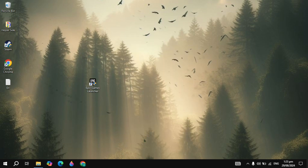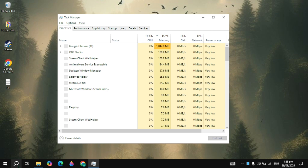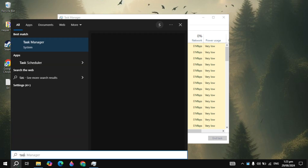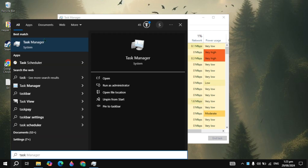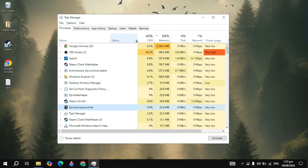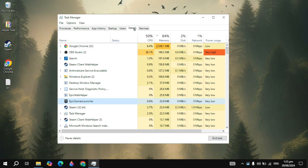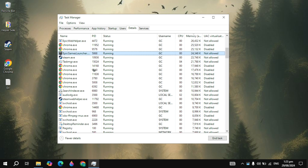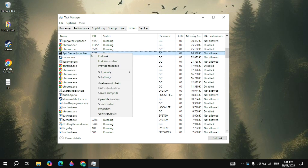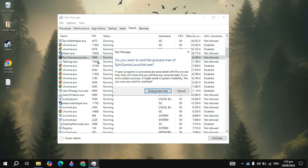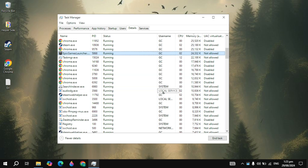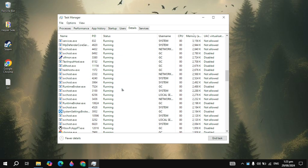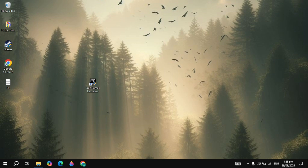Right-click on your taskbar and open up Task Manager. You can also open Task Manager by going to Windows Search and typing Task Manager. Once it's open, go to the Details tab, search for Epic Games, right-click on Epic Game Launcher, and click End Process Tree. Click End Process Tree again to confirm.